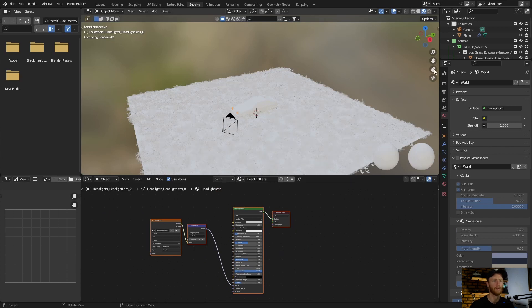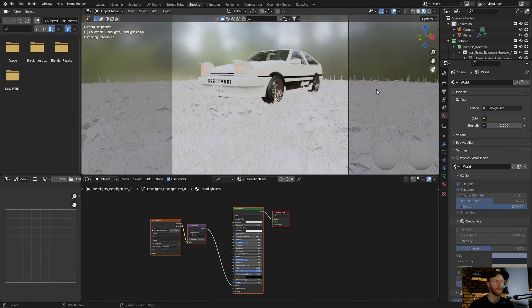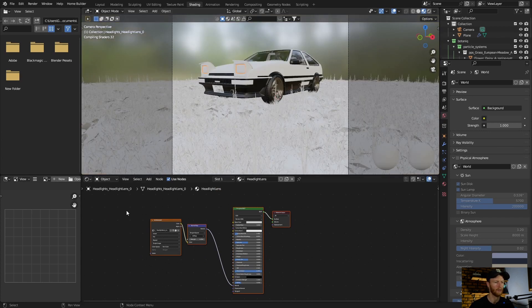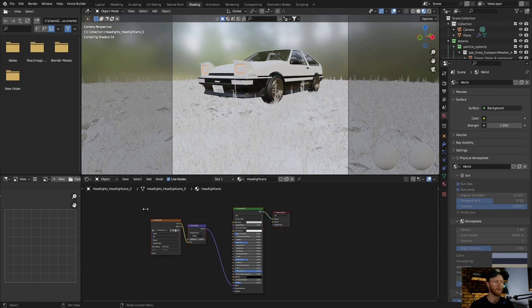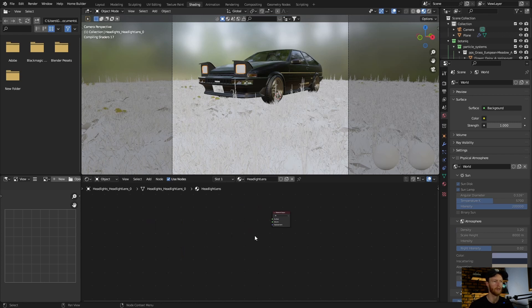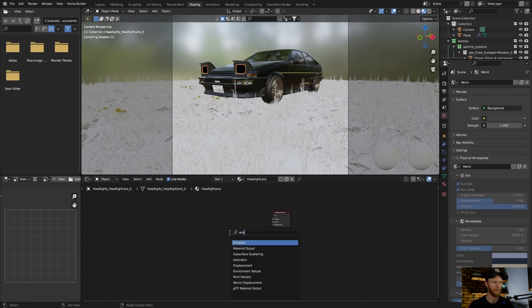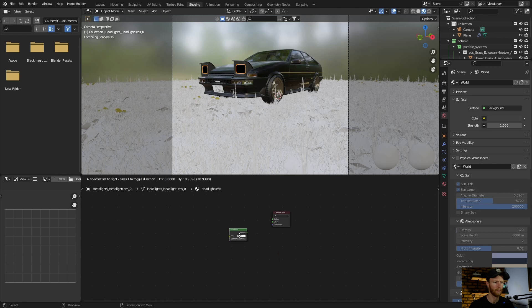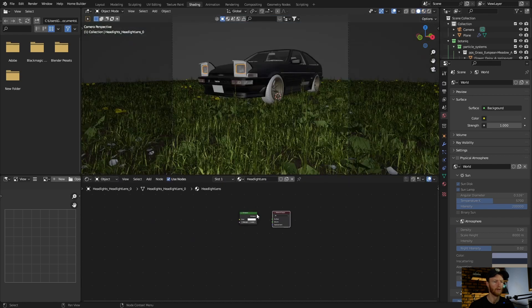Go to camera, then what you want to do is delete this, and go Shift+A to add an Emission node. Plug this in.